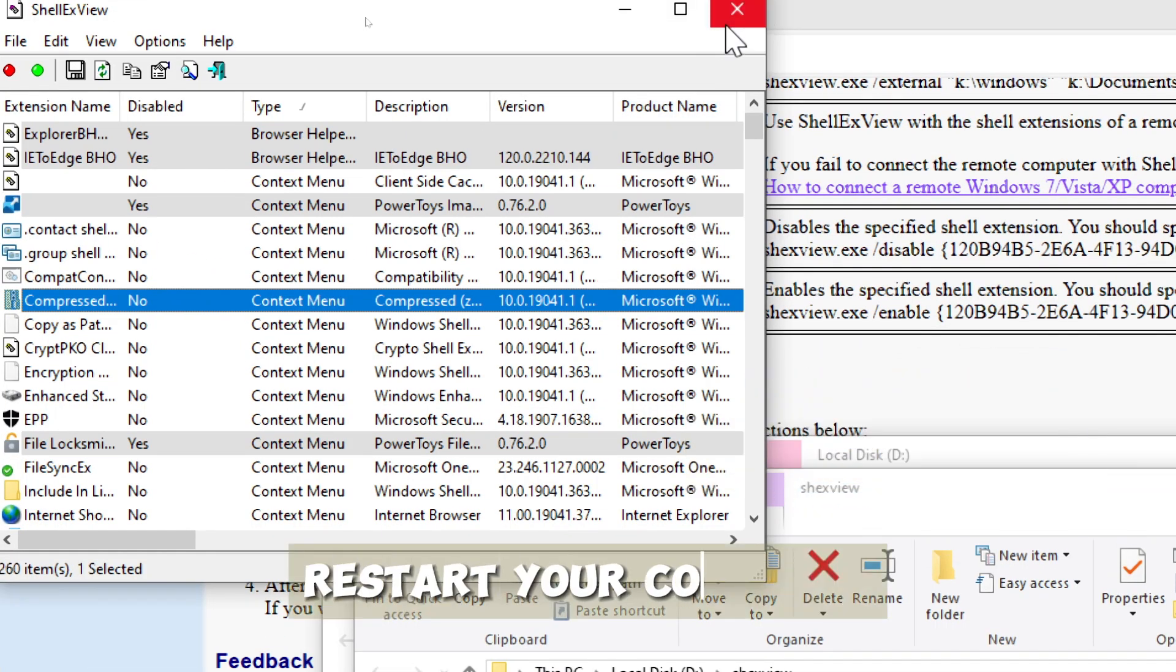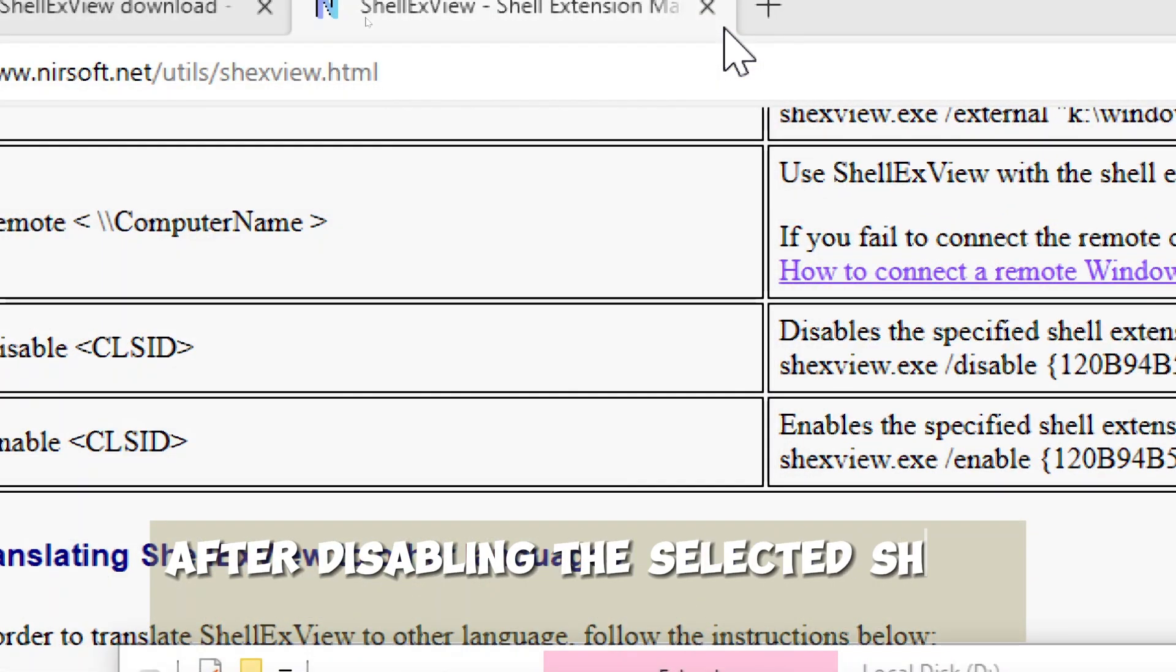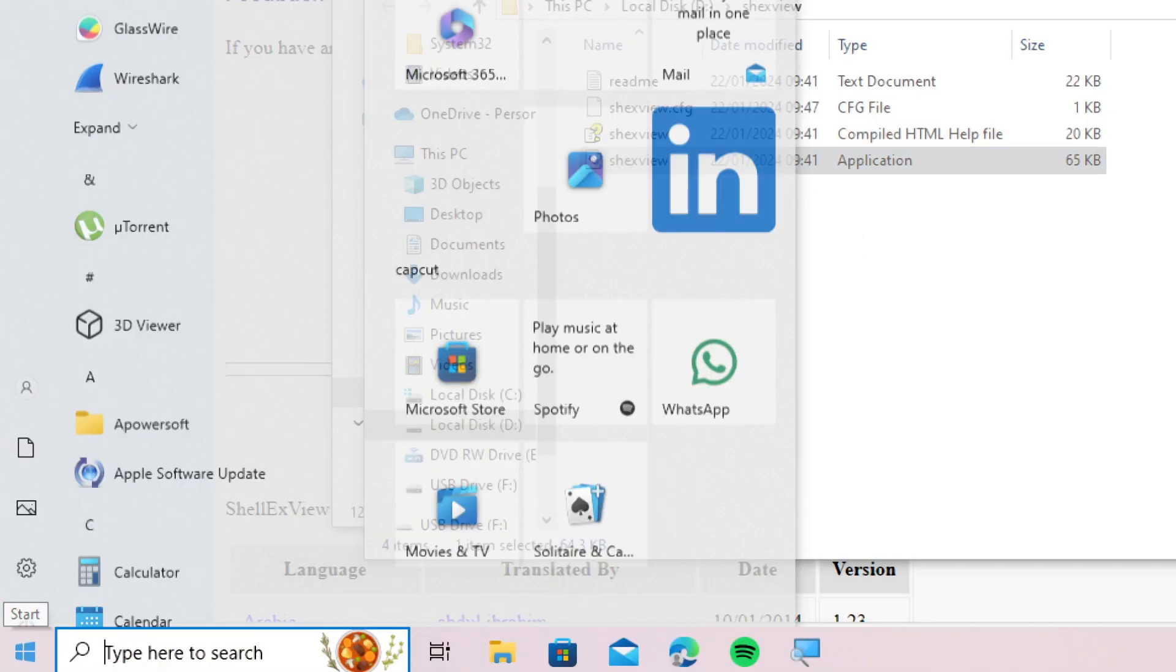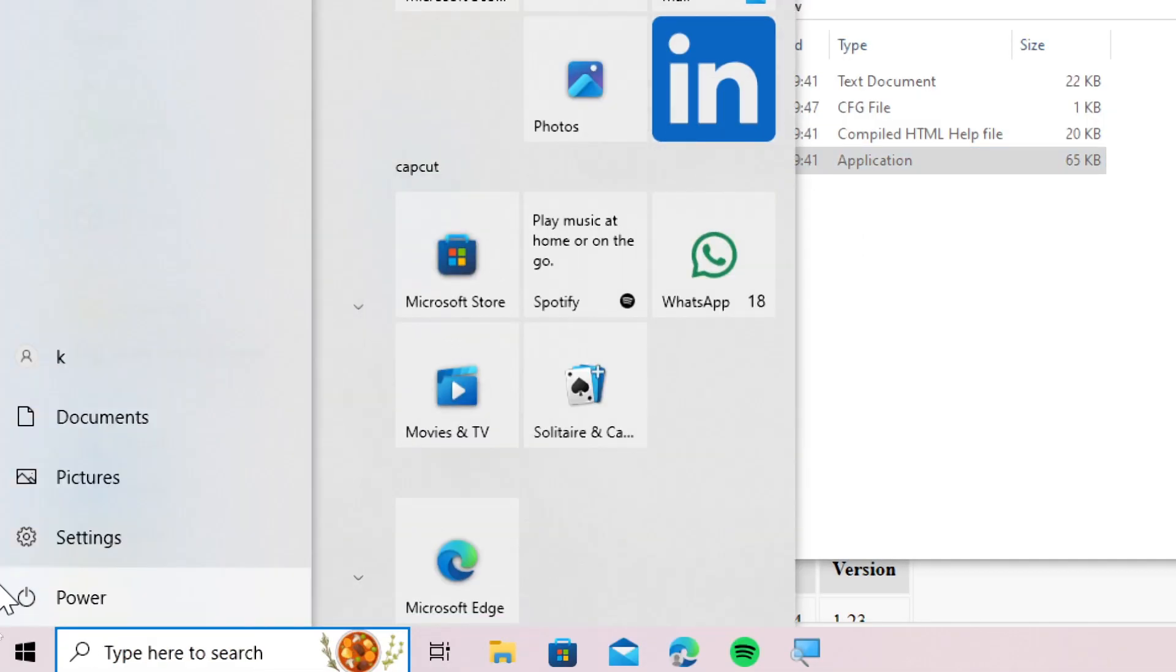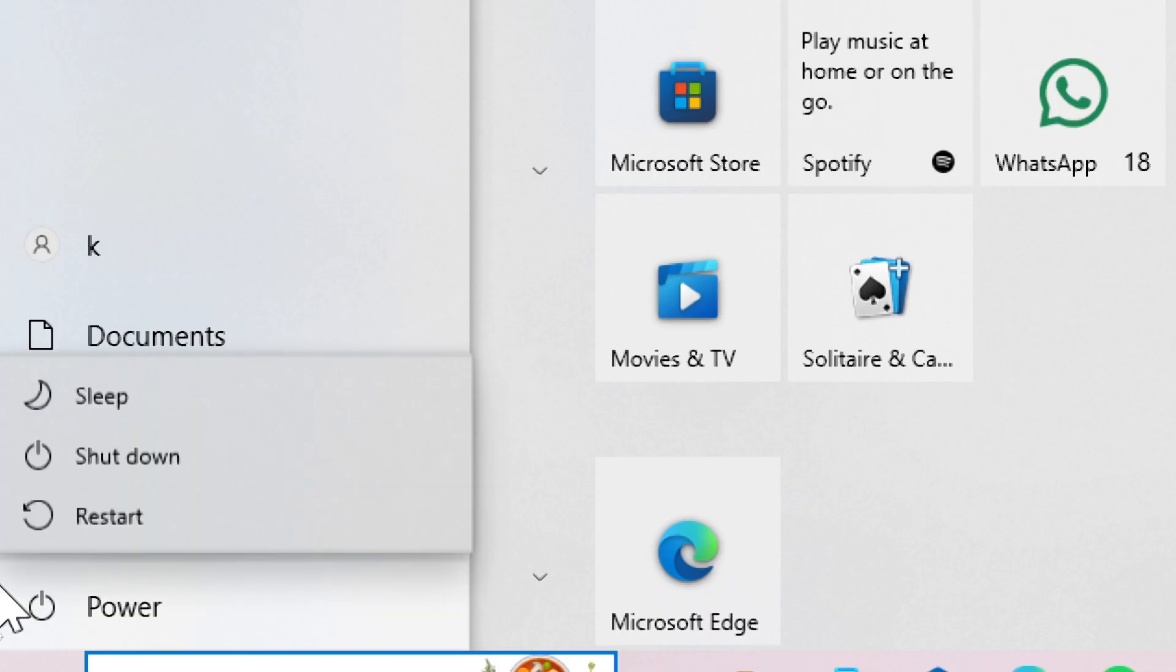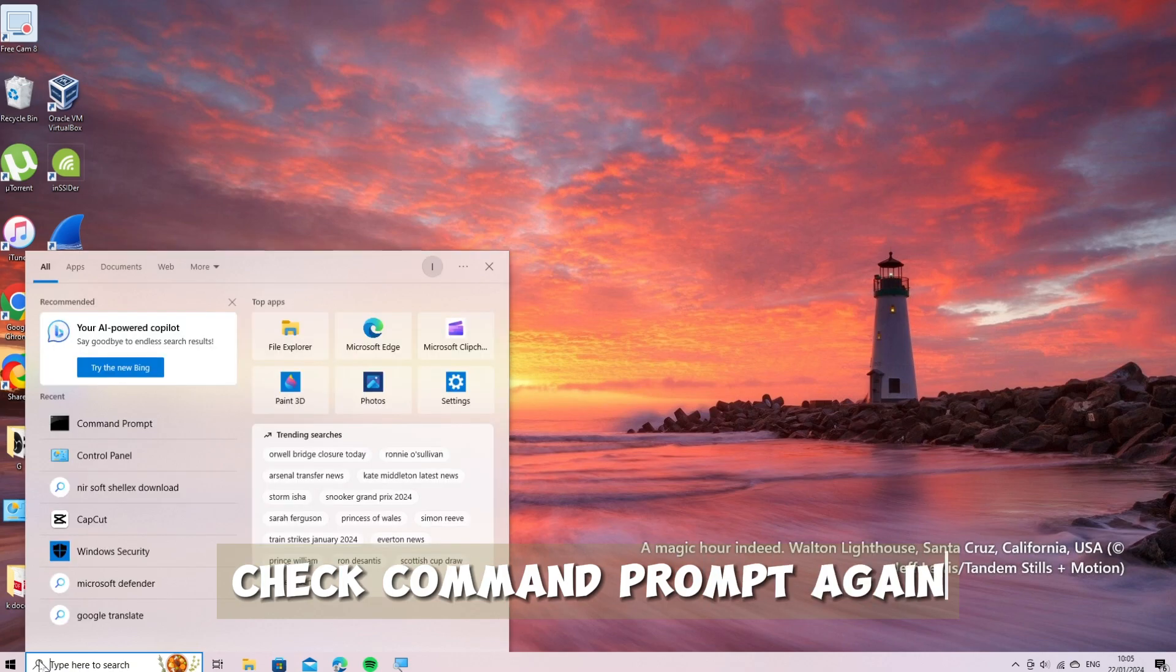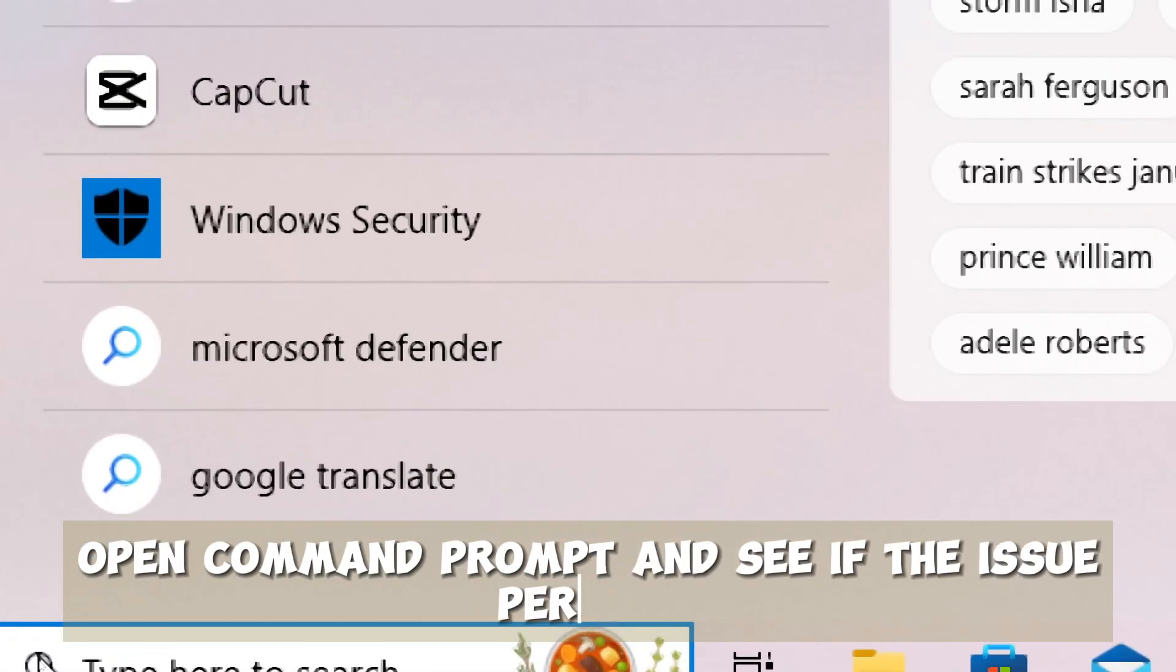Restart your computer. After disabling the selected shell extensions, restart your computer to apply the changes. Check command prompt again. Open command prompt and see if the issue persists.